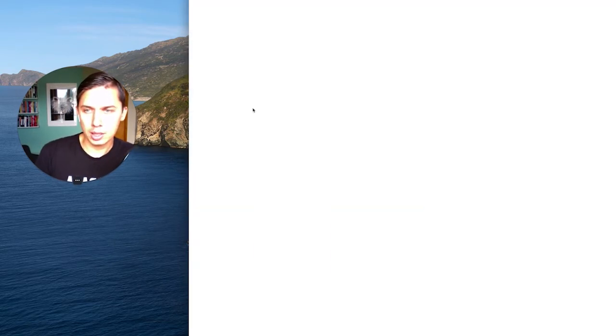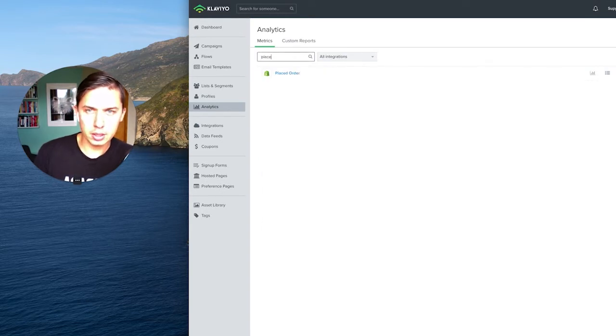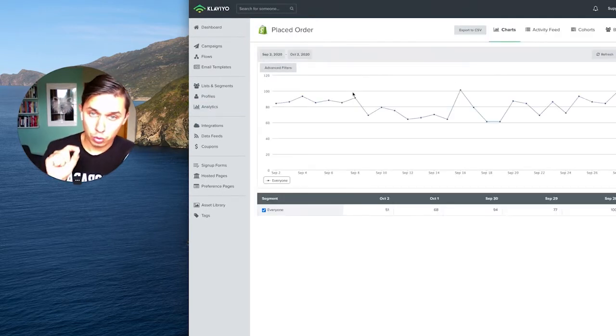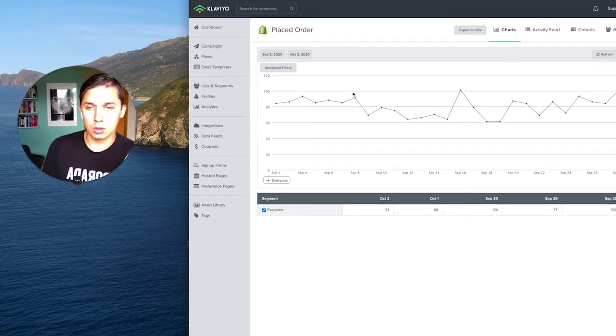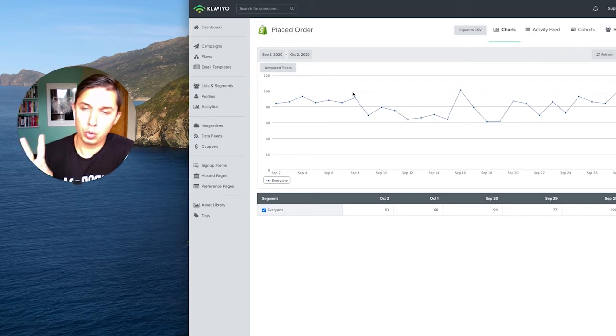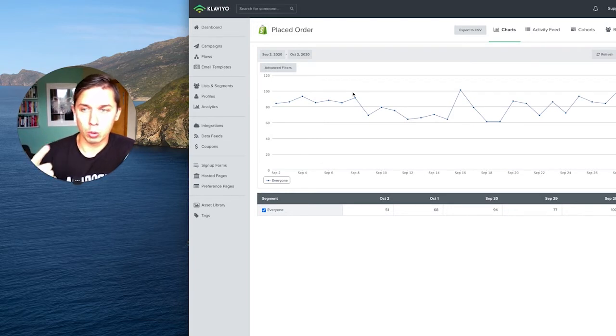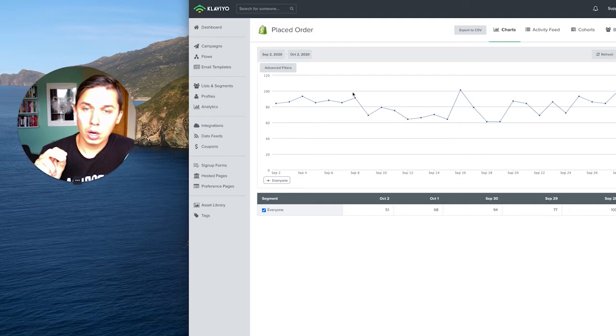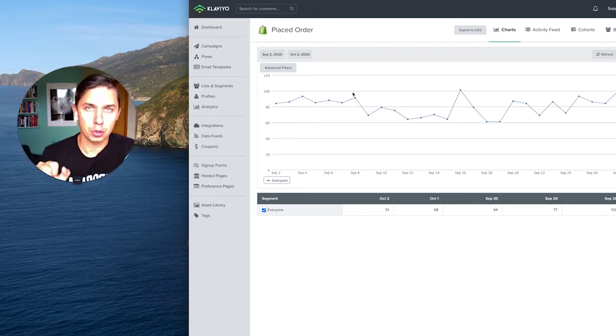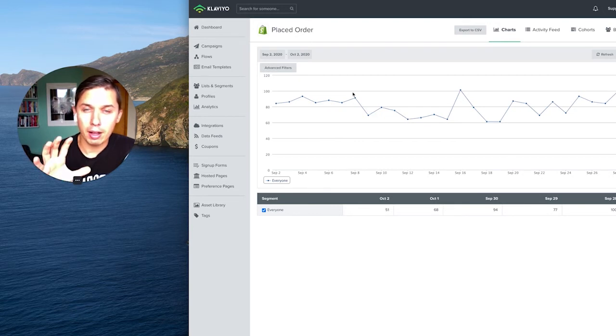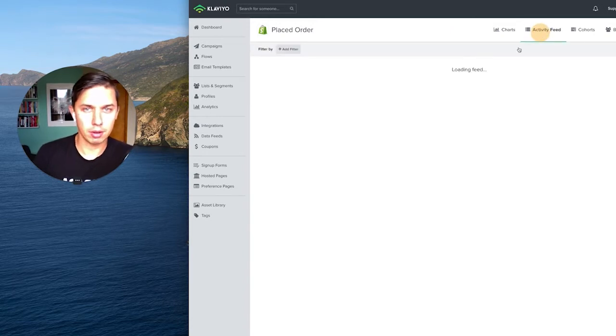First, let's go to analytics in Klaviyo. Let's do placed order. When somebody's placing an order or buying, there would be two events: place order and order product. But in place order, let's say they purchase five different products from your store. It will be one placed order, but there will be five ordered product events. I'll show you in a second.